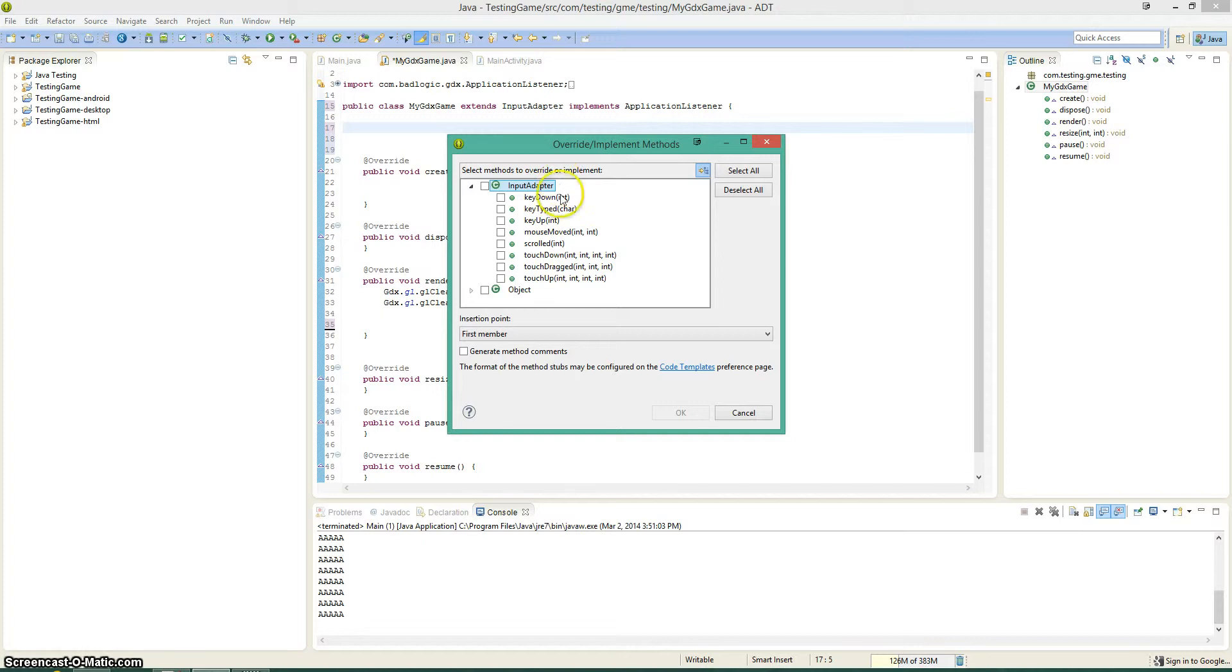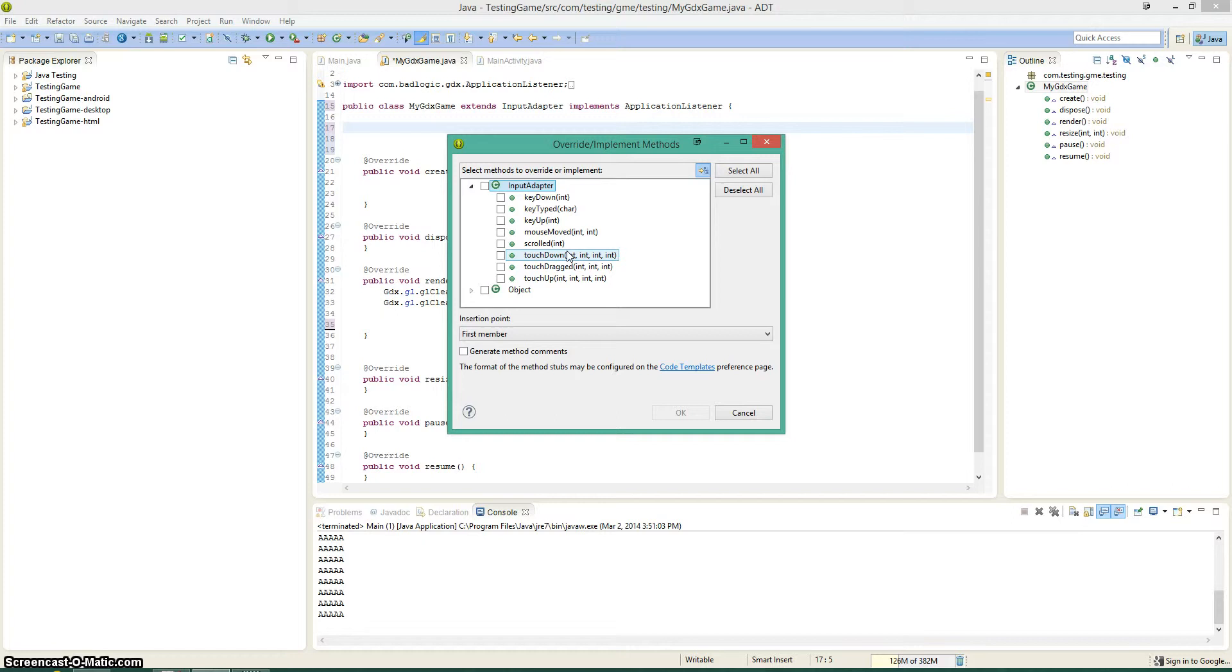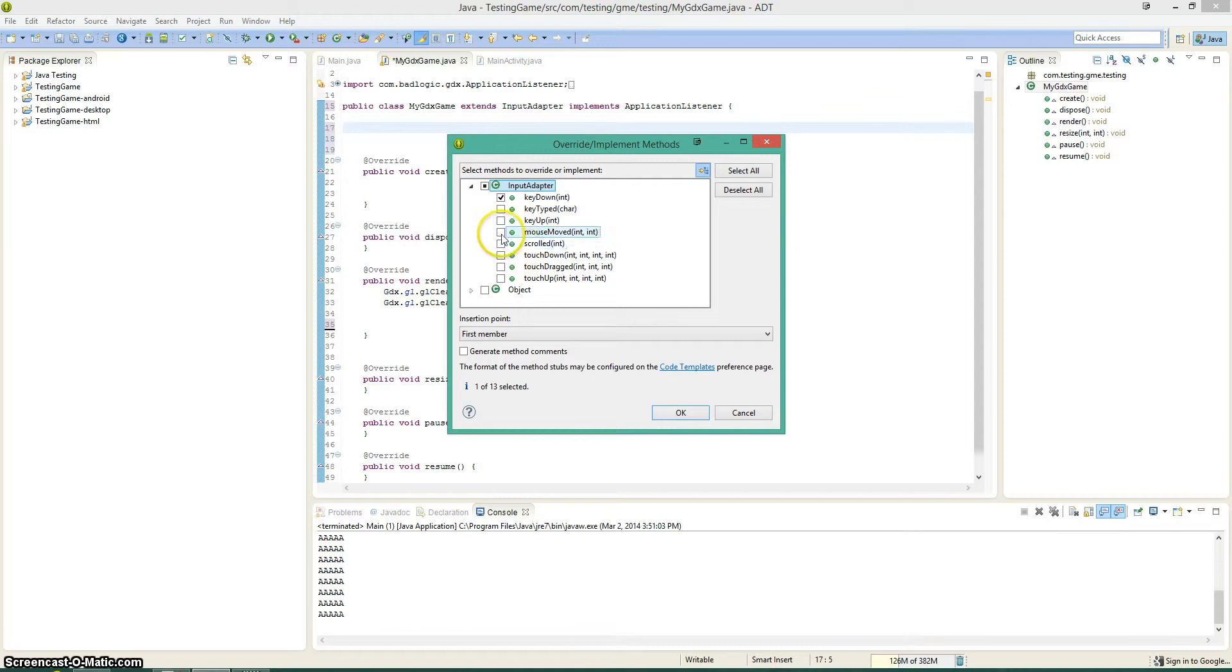So now we also have touch down, that's when you actually touch to click the screen, and then touch up is when you click off, like let go of the left mouse button or whatever. You guys get this, this is pretty self-explanatory. So we're going to go and play around with key down for the keyboard, scrolled, and let's go ahead and touch down.